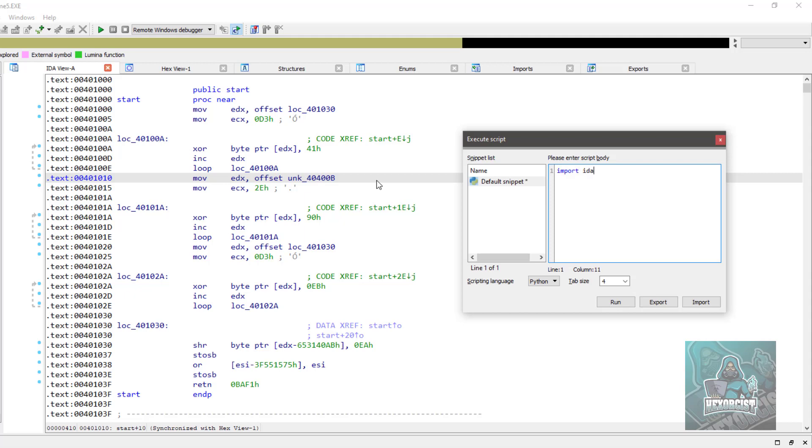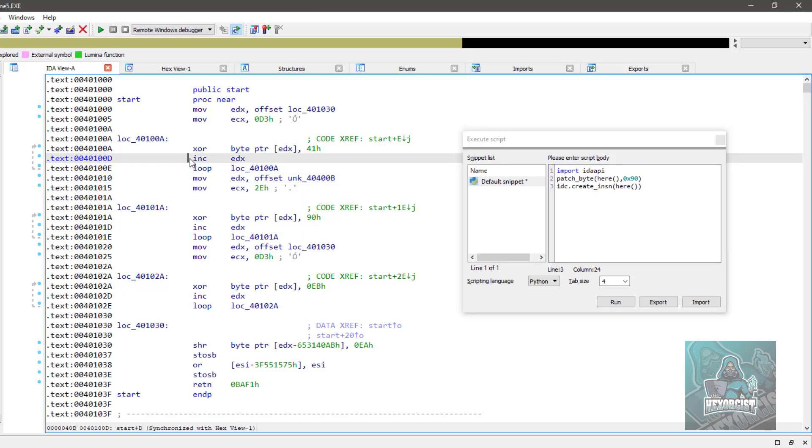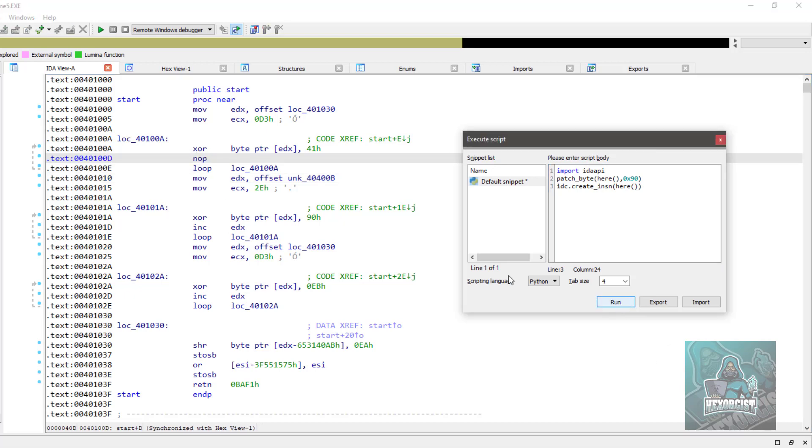Then patch byte here, and for example with a nop, and finally I want to assemble, so make instruction from here as well. For example, if I click on this ink and press run, it's overwritten of course, and we get a nop.